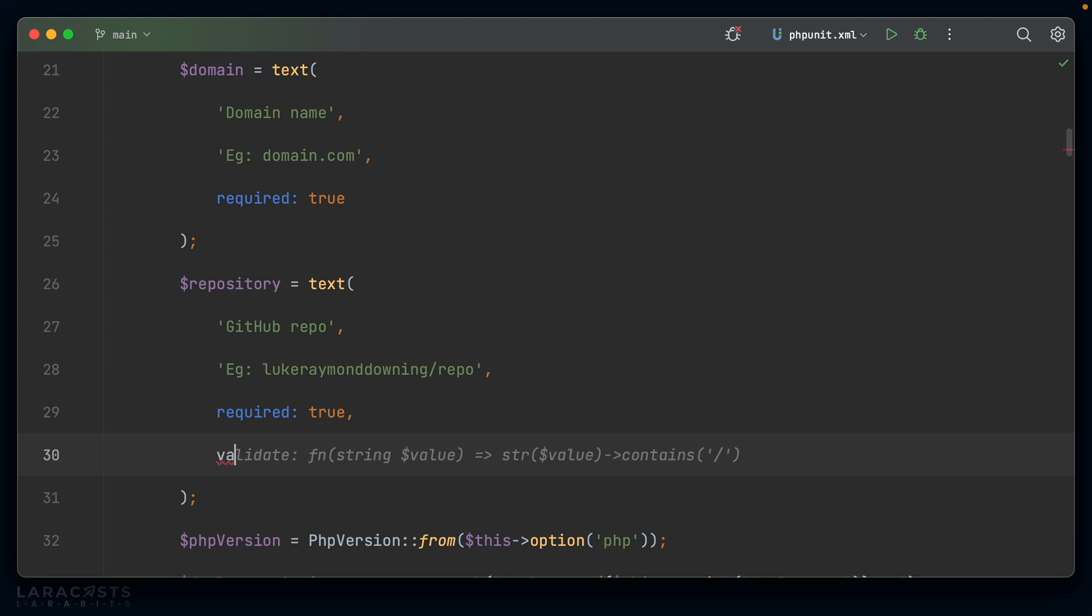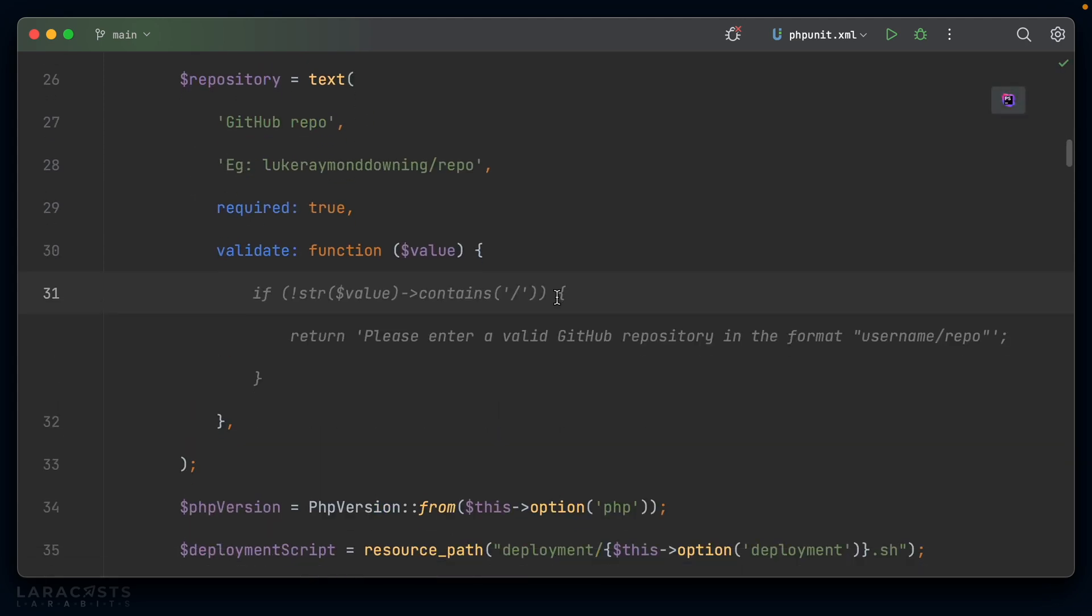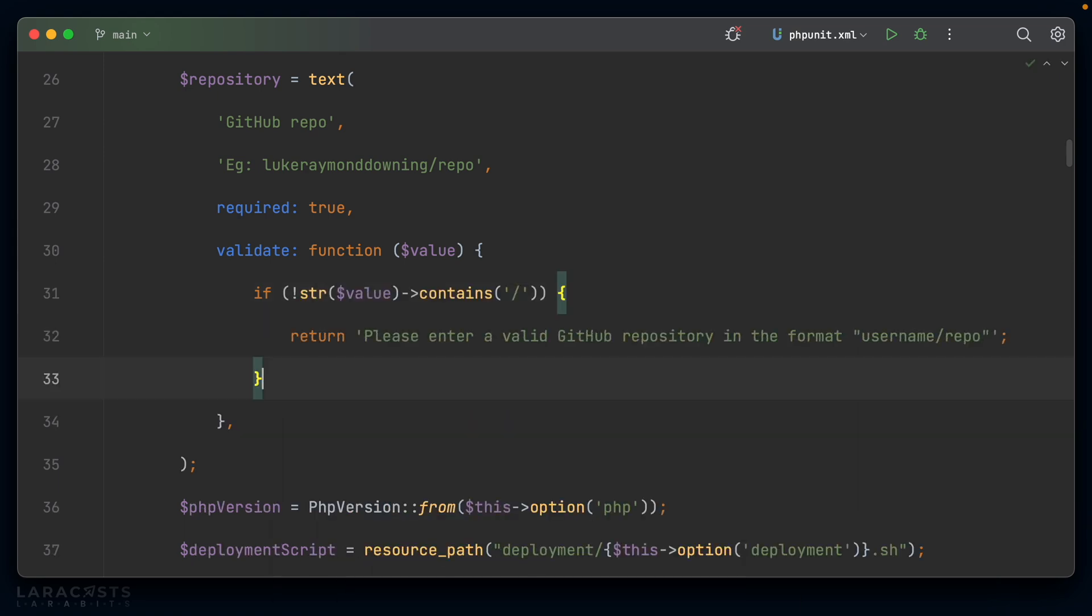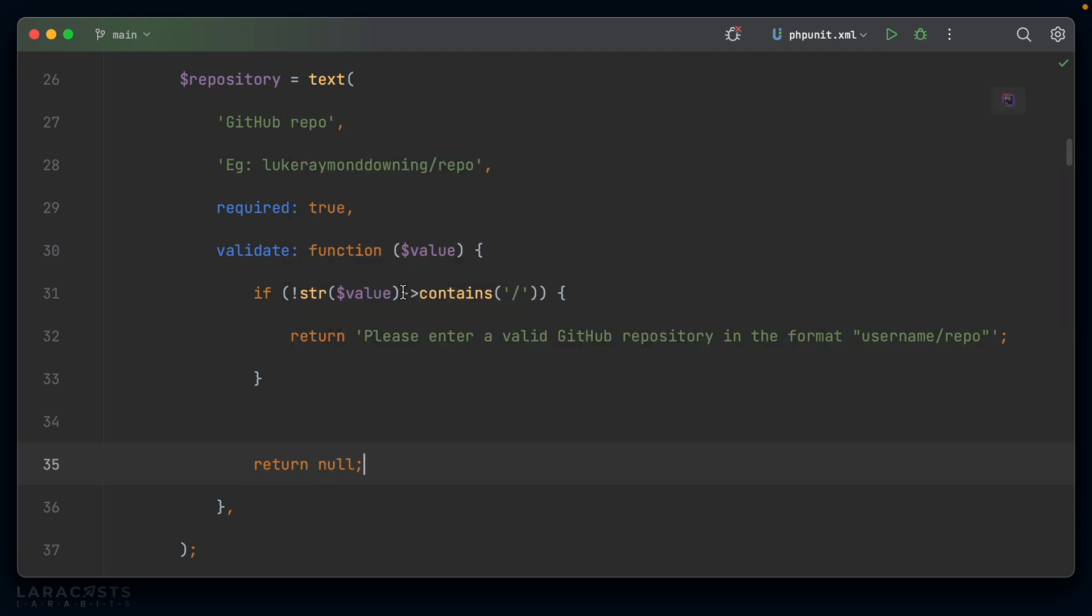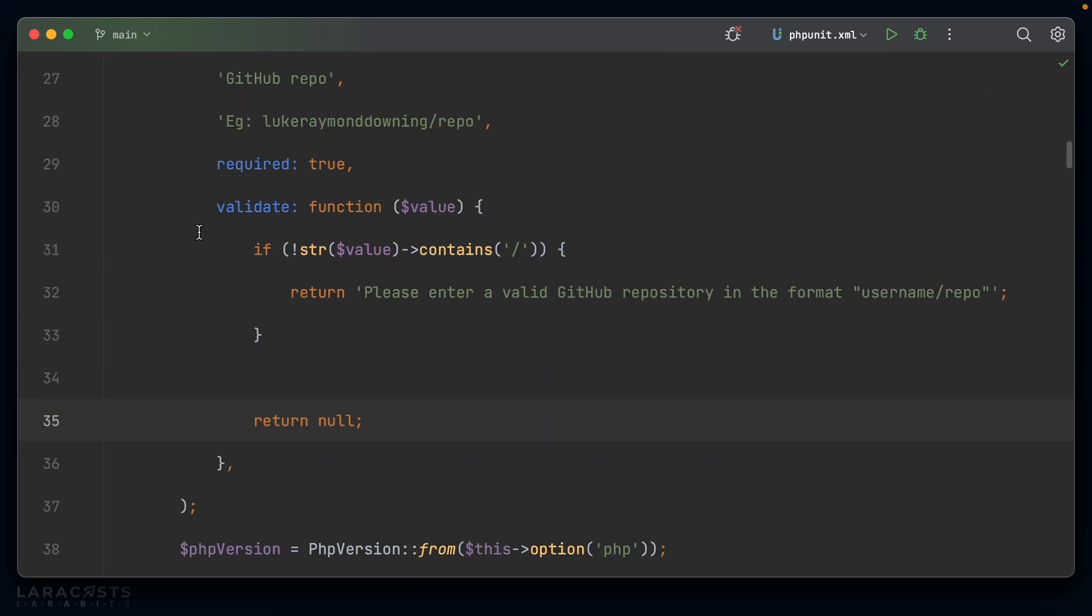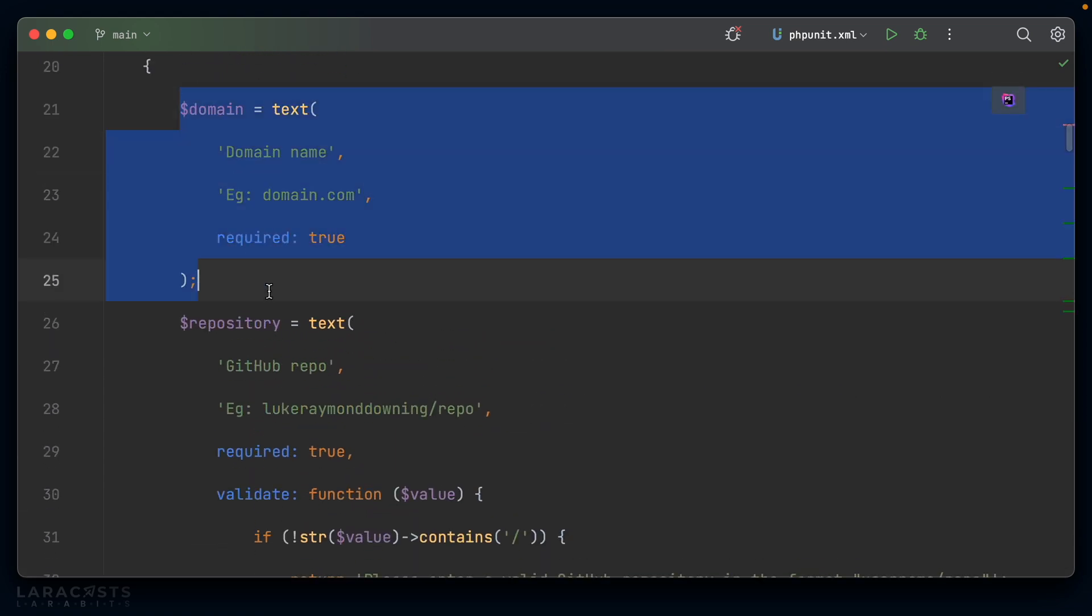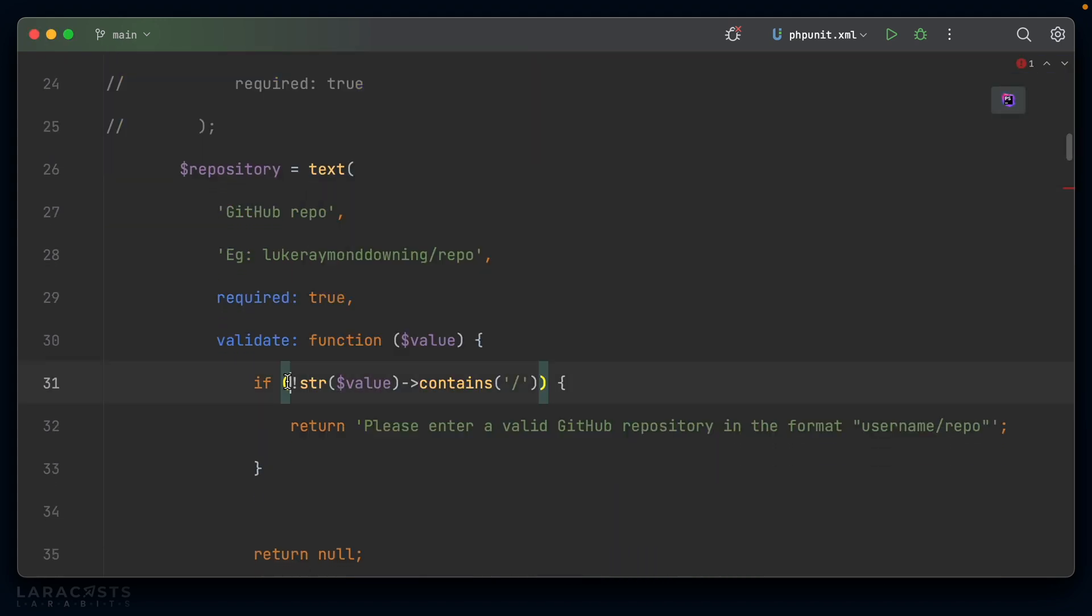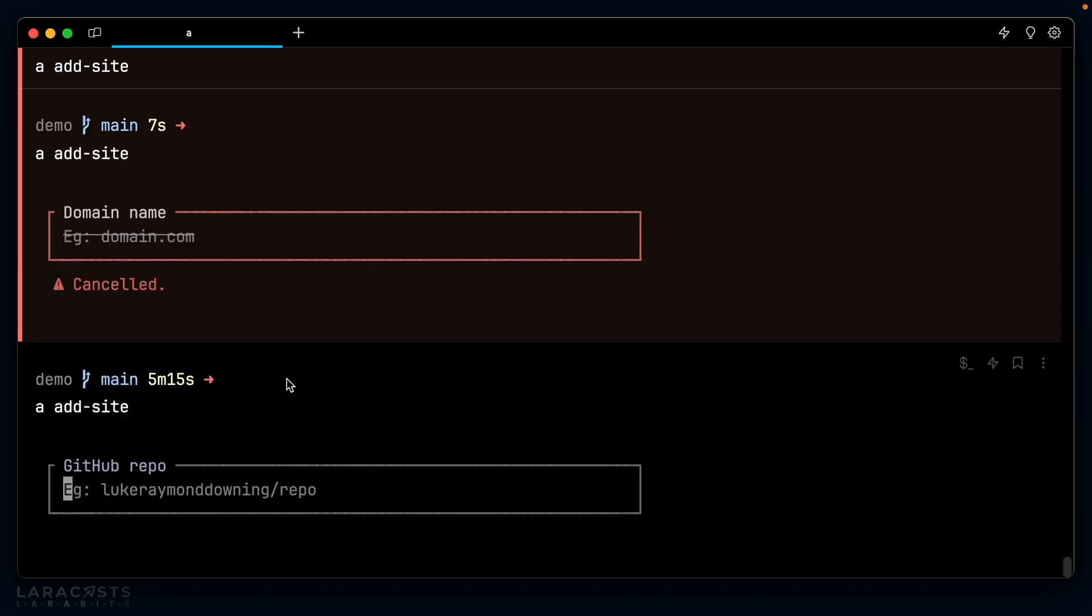we should be able to say validate and pass a closure, which receives the current value. And then inside here, we should be able to do whatever we want. So let's do something simple, like if not string value contains forward slash, please enter a valid GitHub repository in the format username/repo. GitHub Copilot gets it right most of the time. Otherwise, we could just return null here. And I'm pretty sure if we return null, it would class that as valid. So let's see if that's the case. I'm going to comment out this one here because I don't want you to keep watching the same thing over and over in the CLI. And then let's go for php artisan add site again.